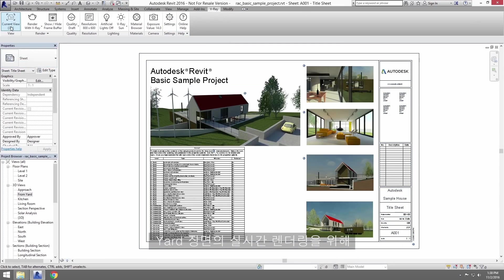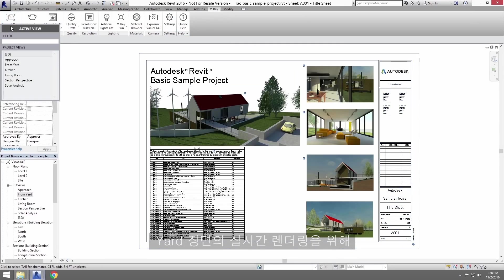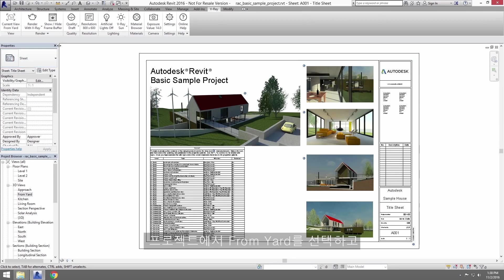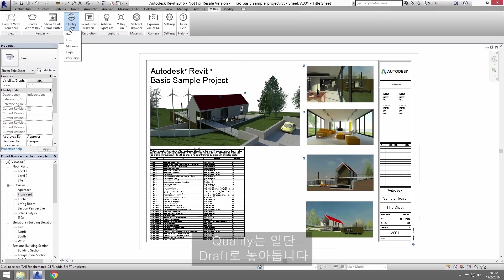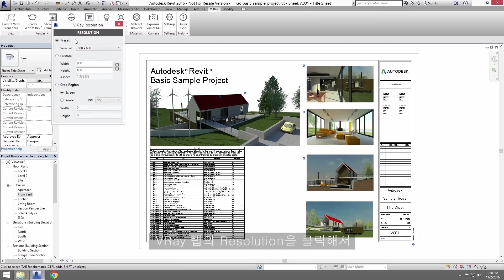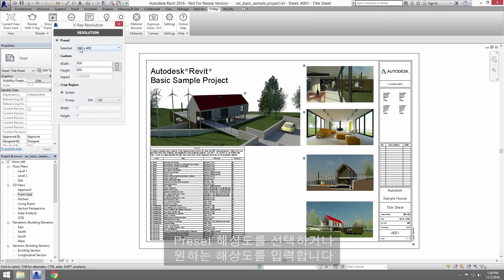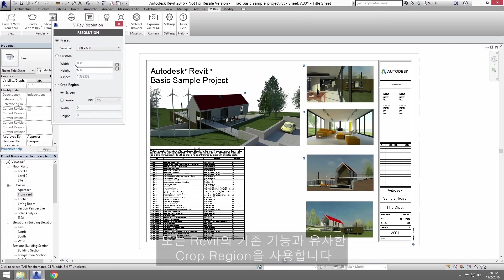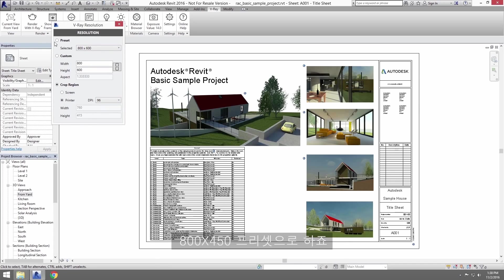For a real-time render of the Yard view, select the From Yard entry in the Project views to set it as the current view and leave the quality set to Draft for now. Now click on Resolution here in the V-Ray tab. You can select from the preset resolutions or enter your own or use Crop Region, which is similar to Revit's existing functionality. Let's use the 800x450 preset.